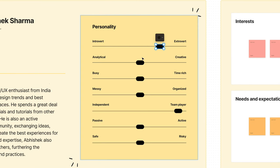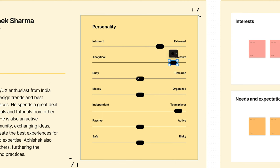Next double tap the pills and move them along the scale to create a personality for your persona.